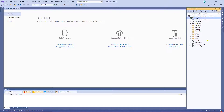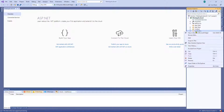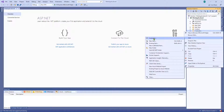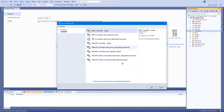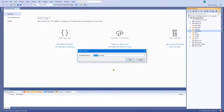First thing you're going to want to do is right-click Controllers and click Add a Controller. Let's add an MVC Controller, click Add. We need to give this controller a name, so let's call it Hello World — that will do. Click Add.